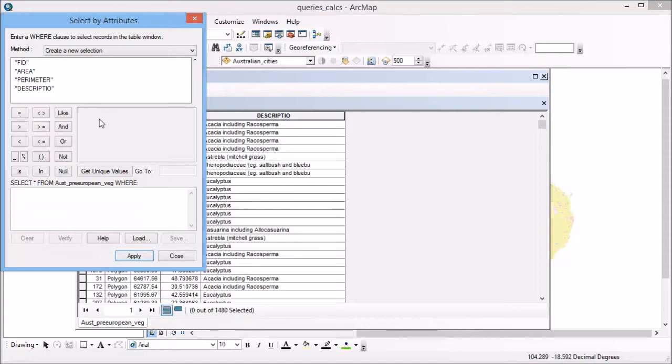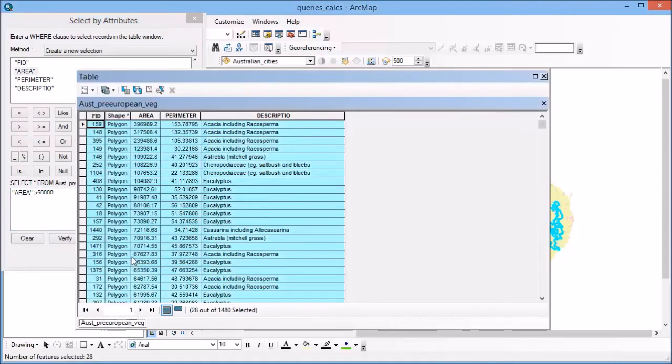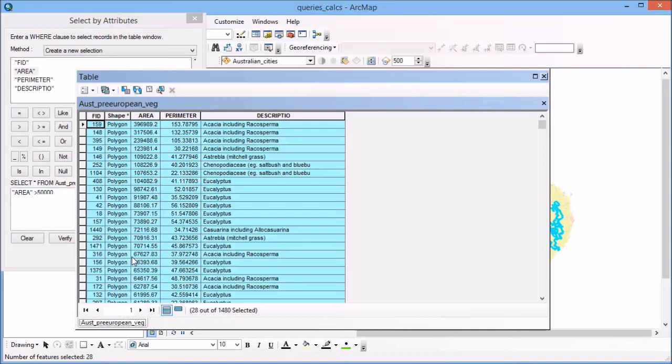For example, if I want to find polygons that have an area greater than say 50,000, and if I hit apply on that, you'll see down the bottom here, it tells me that I have 28 out of 1480 records selected.